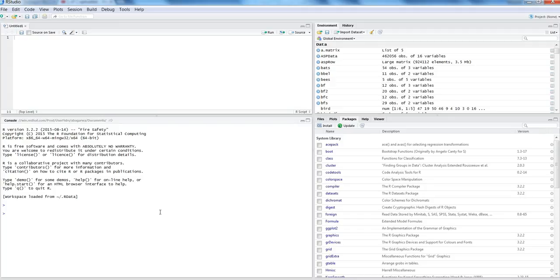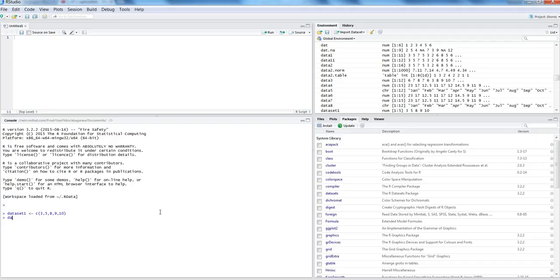For example, if we want to create a dataset — let's say dataset one — and we want to store a couple of numeric values, we will use the command c() with open and close parenthesis. This is basically the combine command. Let's say we want to store five numbers into this. Once we do that, we have the quick dataset available to us.